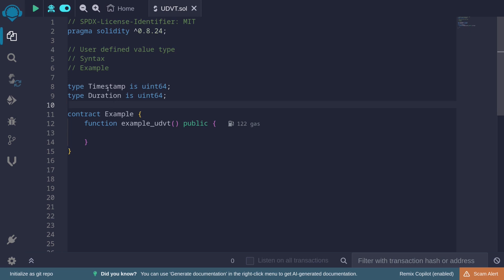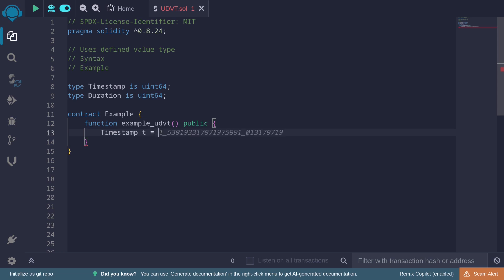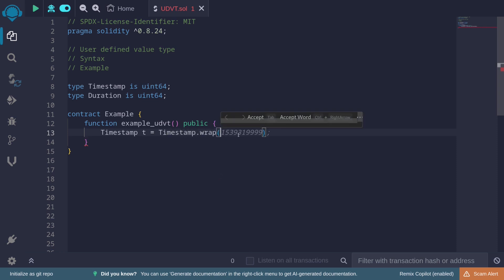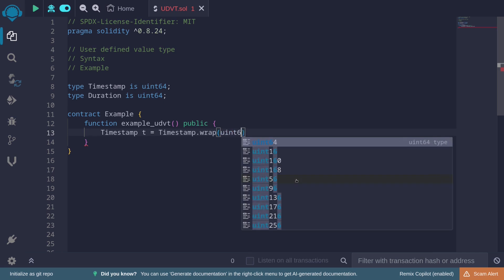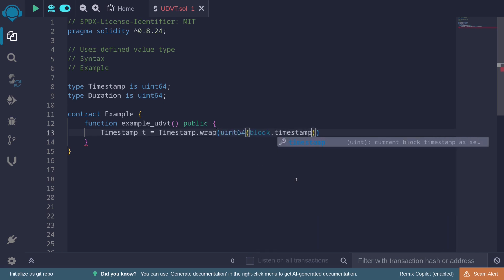To initialize a variable of type timestamp, we say 'timestamp t = timestamp.wrap(...)'. Inside wrap, we need to put in a value of the underlying type, which is uint64. For example, let's cast block.timestamp into uint64: 'uint64(block.timestamp)'.